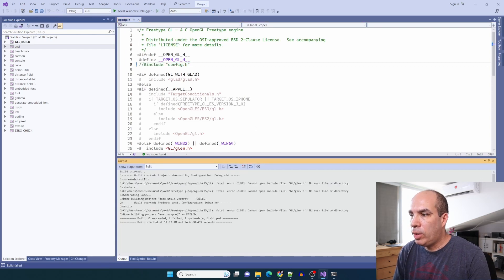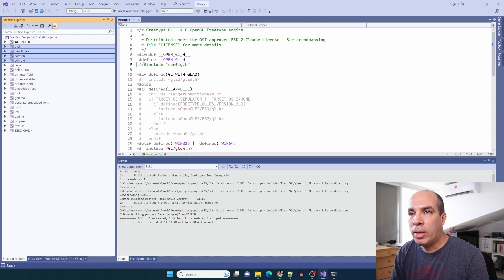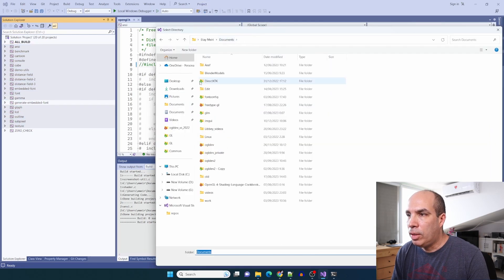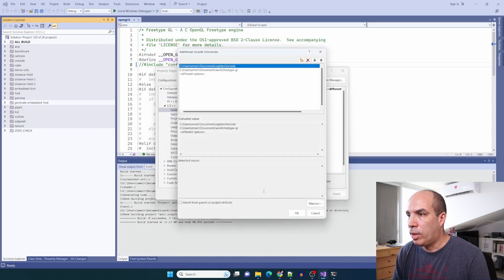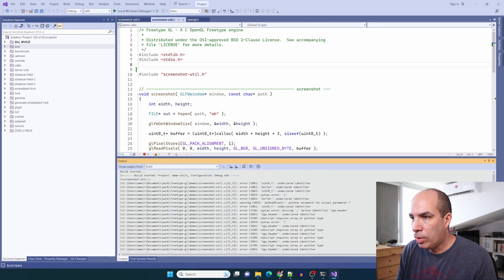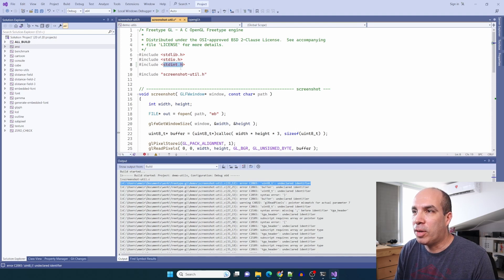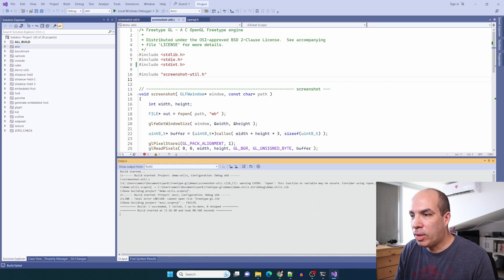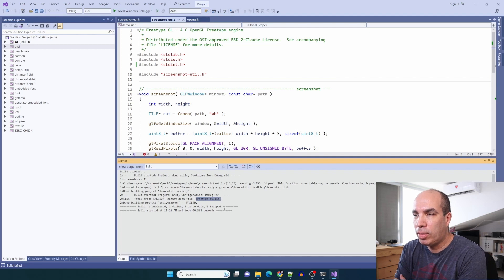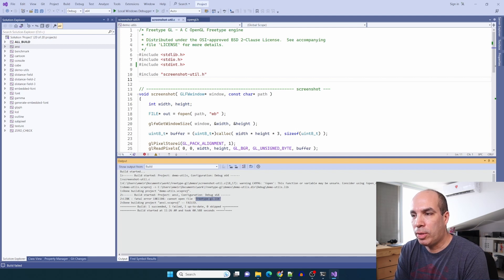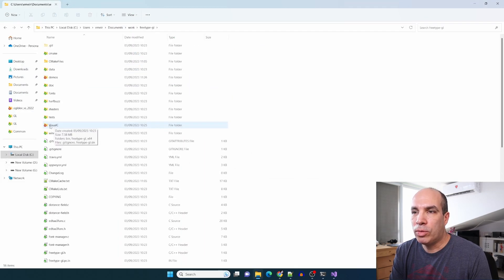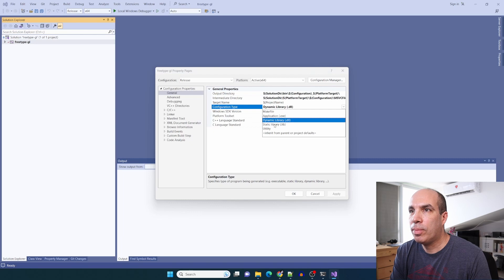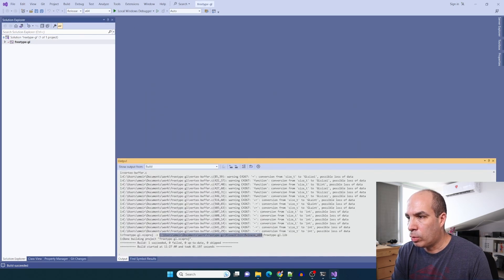Let's build the first one. We're getting a lot of errors from screenshotutil.c and the reason is a missing include file, so we need to include stdint.h. Let's try this again. Now it builds but it cannot find freetypegl.lib. Previously when we built freetypegl.dll it actually didn't create freetypegl.lib that we need for the dll file, so I'm going to go back to static linking of freetypegl. Back to the freetypegl solution in freetypegl visual c, I'm going to change this back to static library and now we're getting the lib file here. Let's copy this to our work/lib.